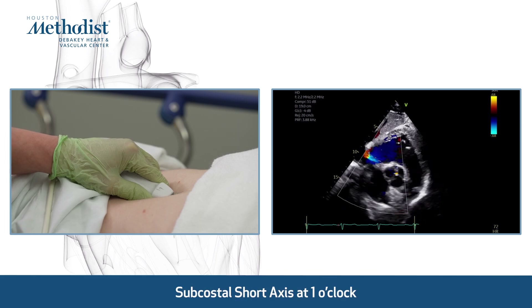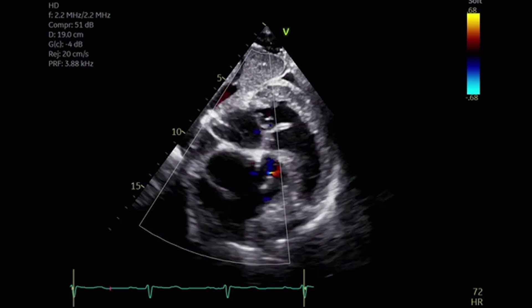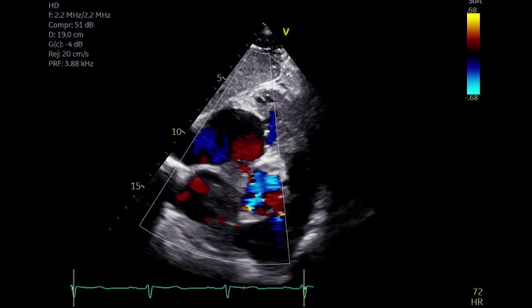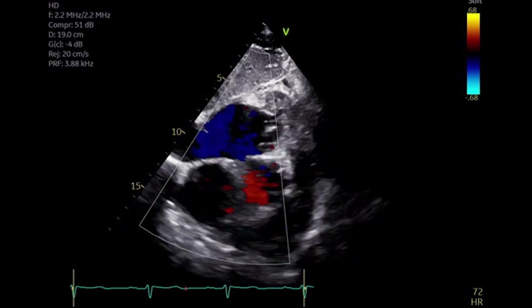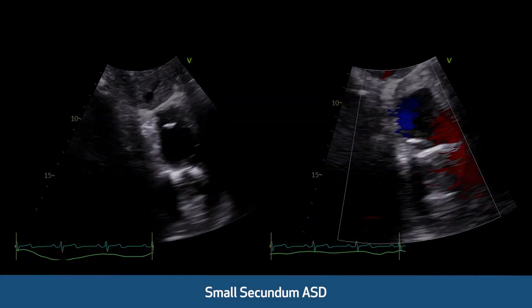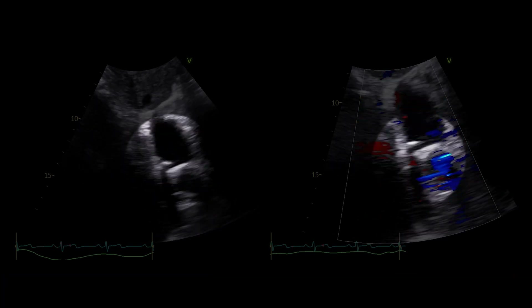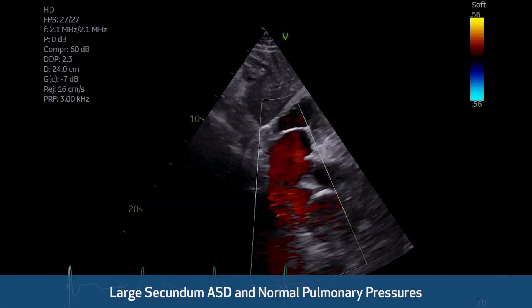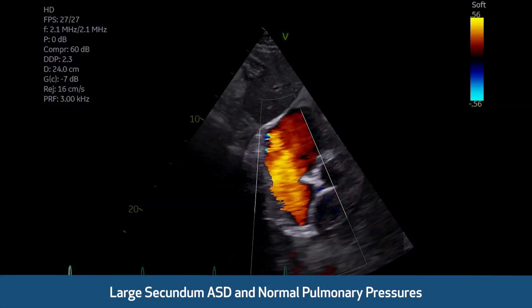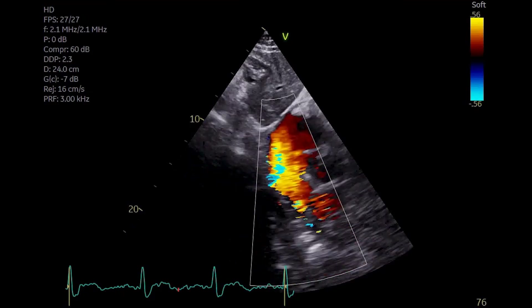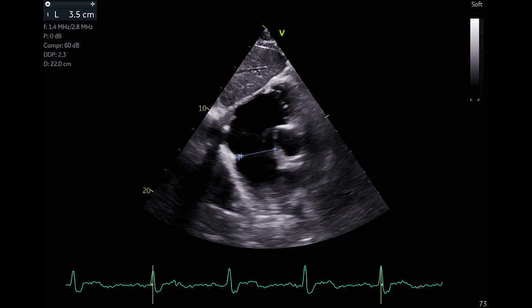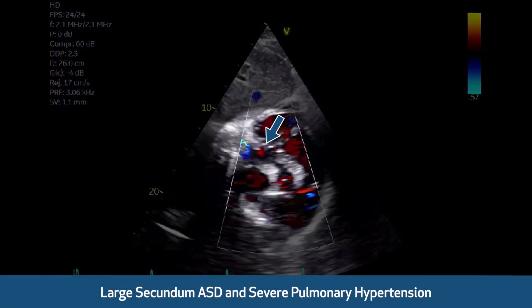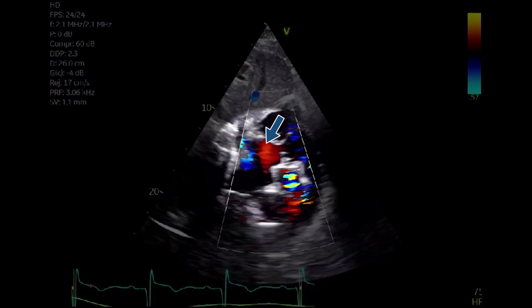This subcostal short axis view is at 1 o'clock. A subtle sweep in color Doppler is performed in the subcostal view of the great arteries, making sure to include both atria, the interatrial septum, and the aorta in the color sector. This example shows a small secundum ASD with left-to-right shunt. The ASD diameter is measured in 2D. This case shows a large secundum ASD with left-to-right shunt and no significant pulmonary arterial hypertension. The ASD diameter is measured in 2D.